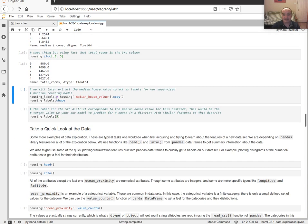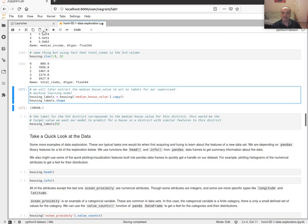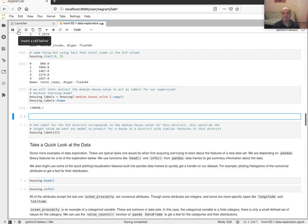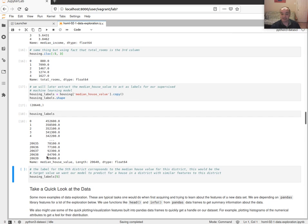The thing we want to predict is the median house value. We'll pull that out into a vector — the median house value in U.S. dollars for each of our 20,000-plus districts.